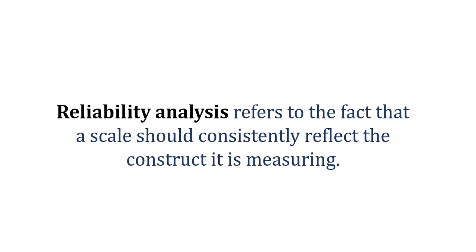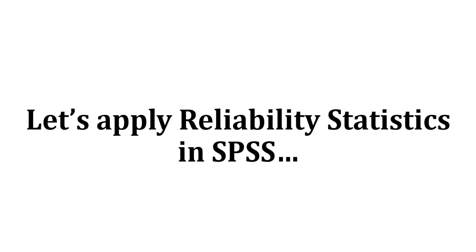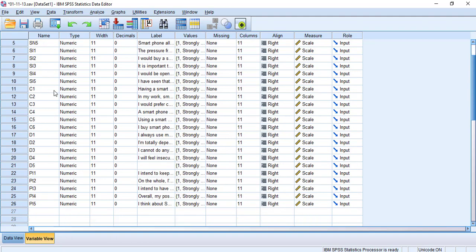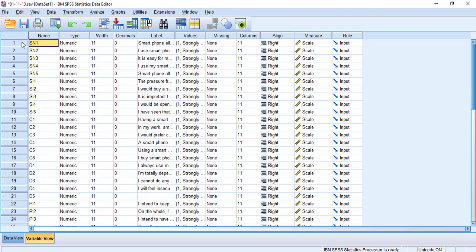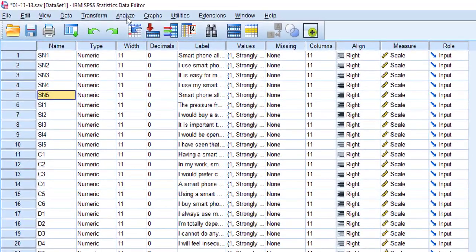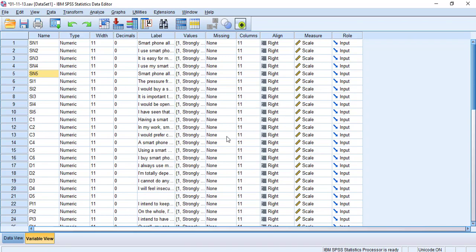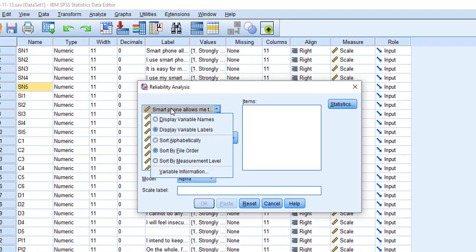Before going for the prediction of different models, in this video you are going to learn how reliability statistics can be performed in SPSS. I'm going to use a data file where I have multiple variables — for example, SN stands for social needs. To begin, go to Analyze, then Scale, and then you will see Reliability Analysis.